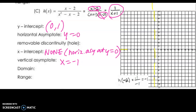Since y equals 0 is the horizontal asymptote, that means there are going to be no x-intercepts — there are no points along that x-axis — which is why x-intercepts are none. Our hole is at x equals 2 — and when I plug 2 into the simplified expression I get 1 over 2 plus 1 — so the hole is at (2, 1/3), right above that horizontal asymptote.